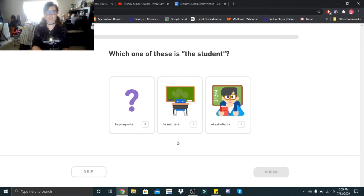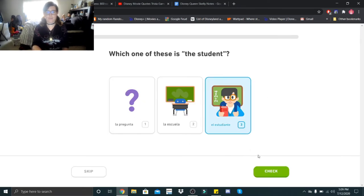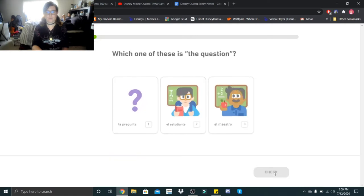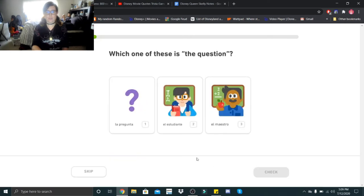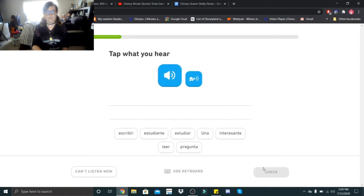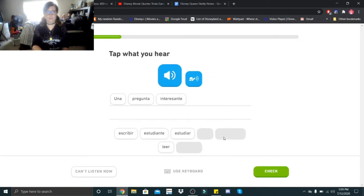Which one of these is the student? El estudiante. El estudiante. Which one of these is the question? La pregunta. La pregunta. Una pregunta interesante. Una pregunta interesante.